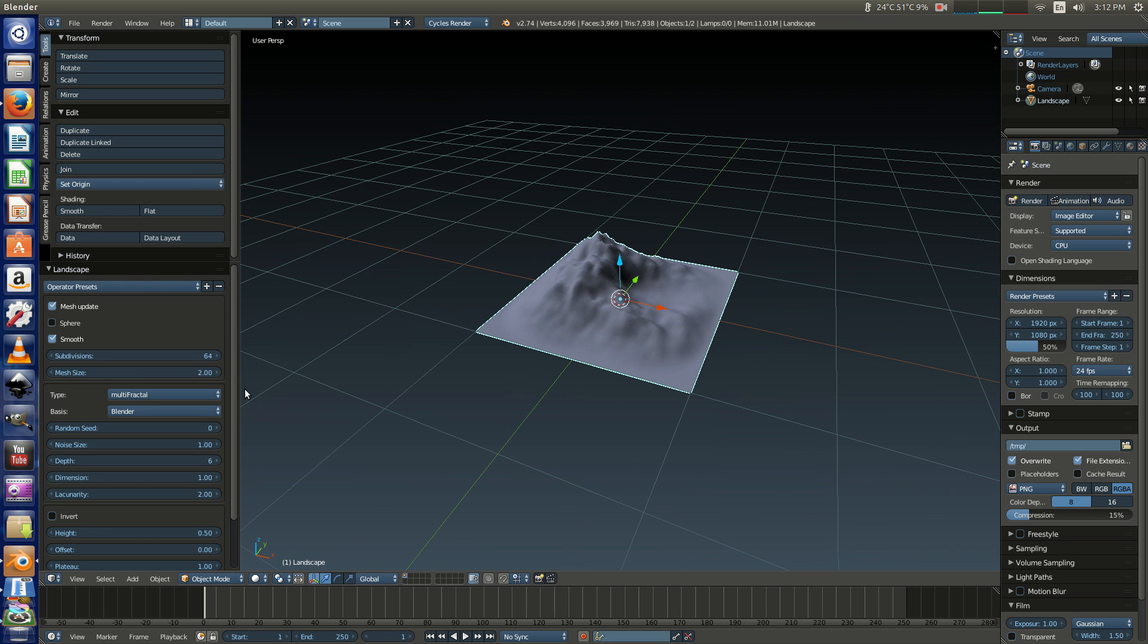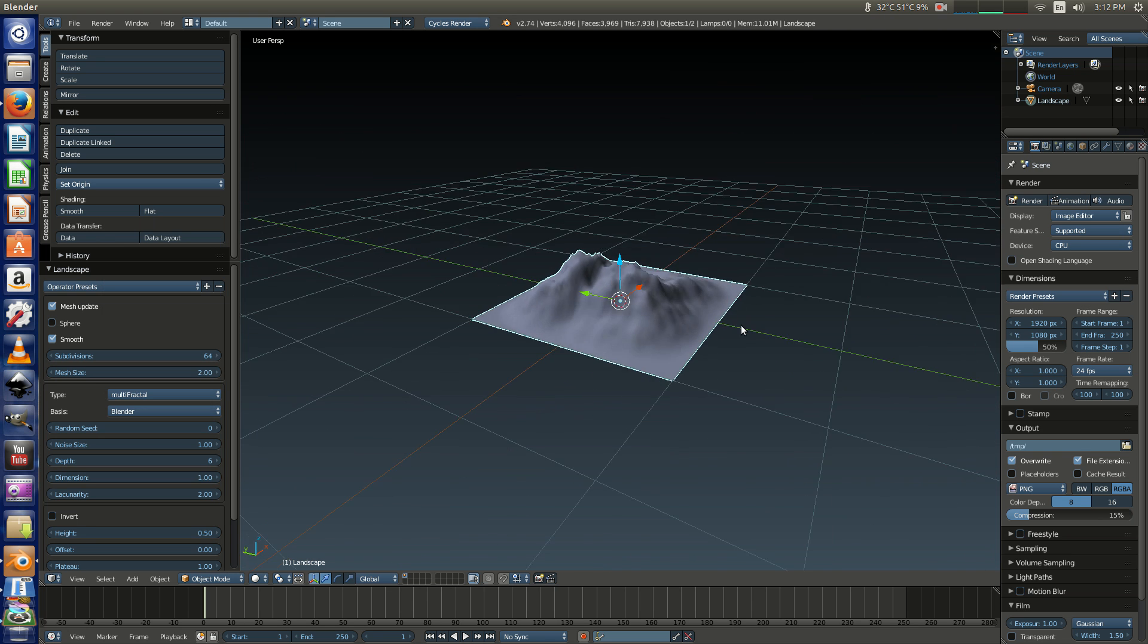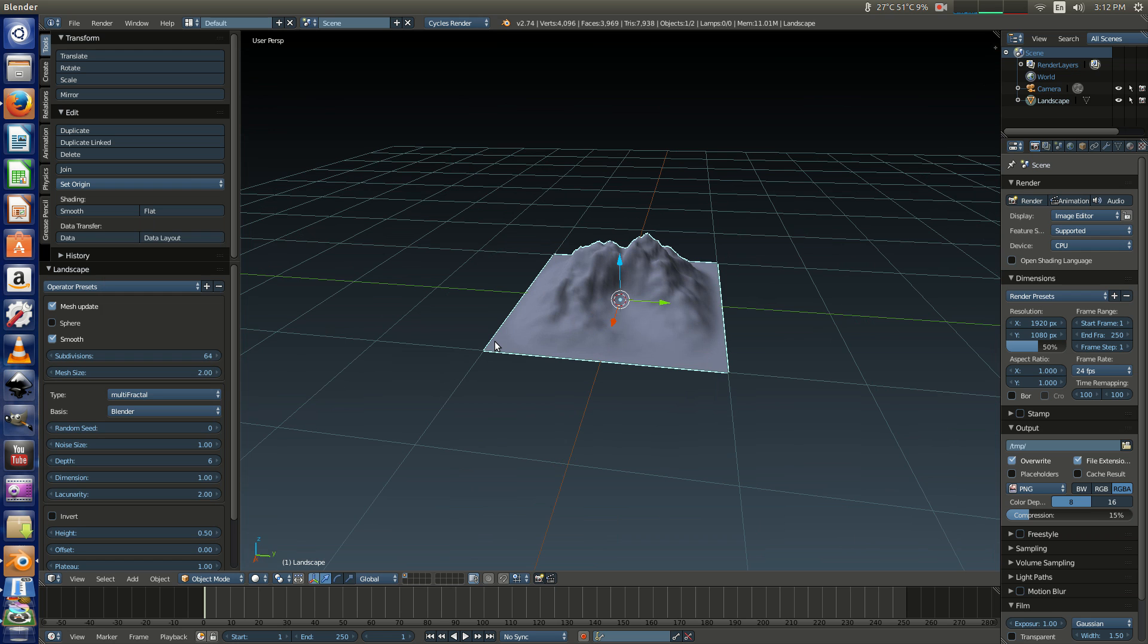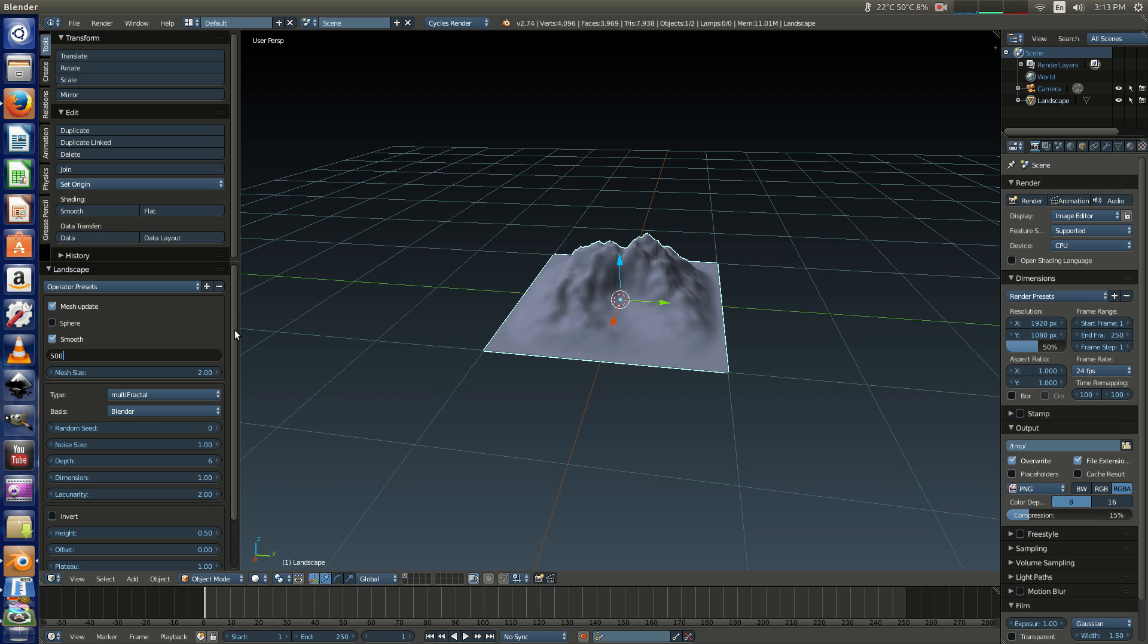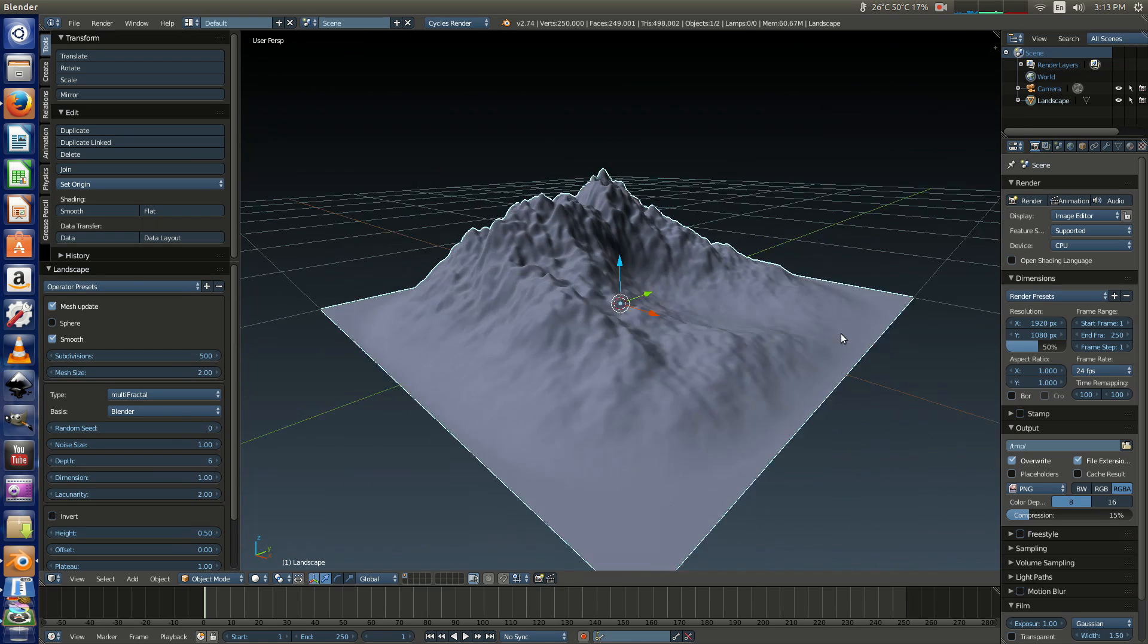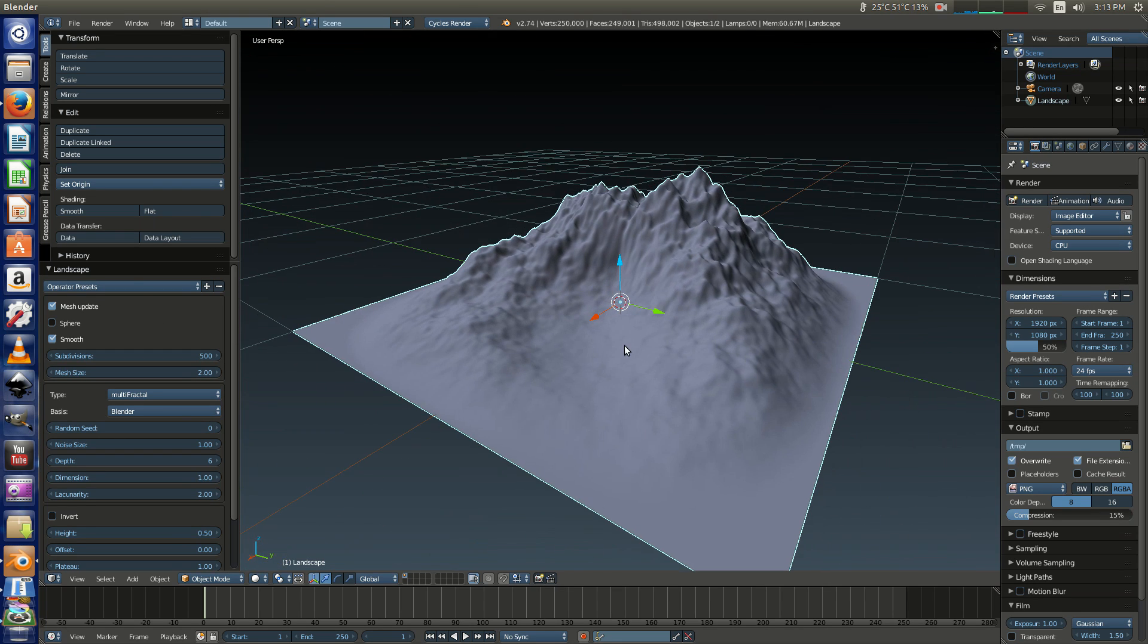So anyway, this very first one is the default, multi-fractal, which is a pretty standard looking mountain. We're going to actually jack up the resolution, or subdivisions excuse me, which is by default set to 64. We'll jack that up to something like 500 so we can see what's going on. This is generally what we're looking at, it's a better look. So we're just going to go ahead and go through each one of these types just so you guys have an idea.